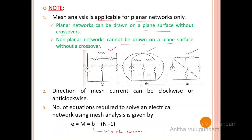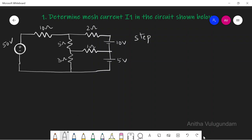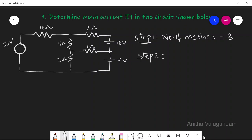Let's see the first problem: determine mesh current I1 in the circuit shown below. This is the circuit given to us. Applying the procedural steps — Step 1: identify the number of meshes. Here we have three meshes, so the number of meshes equals three.